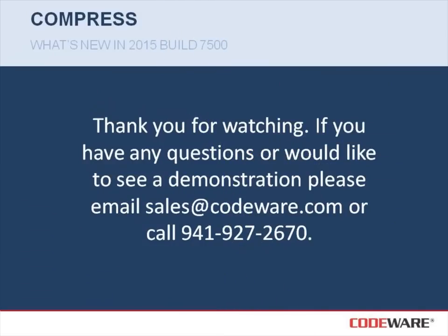I'd like to thank you for watching this quick video on Compress. If you have any questions or would like to see a demonstration, please email sales at codeware.com or give us a call at 941-927-2670.